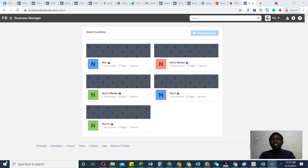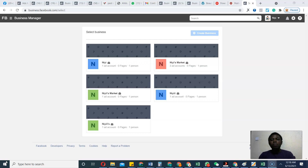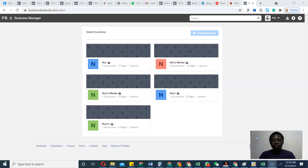Today I'll be talking about how you can create multiple Facebook ad accounts. As you can see on the screen, I have five different Facebook business accounts. For every business account you can create three to five ad accounts, so five times five equals 25. I want to show you how exactly you can do that.